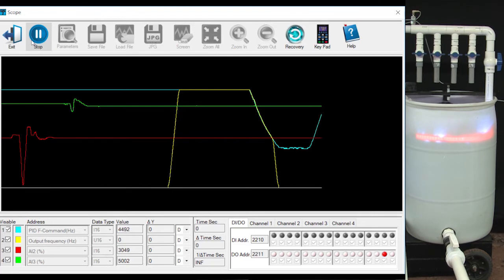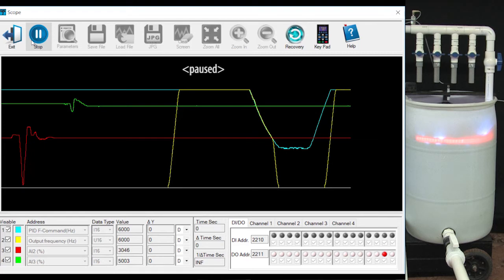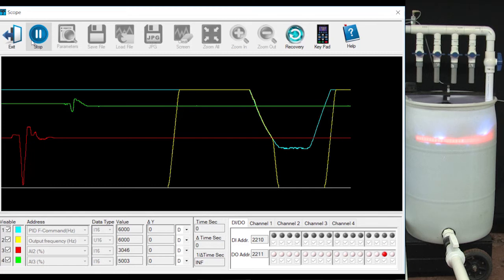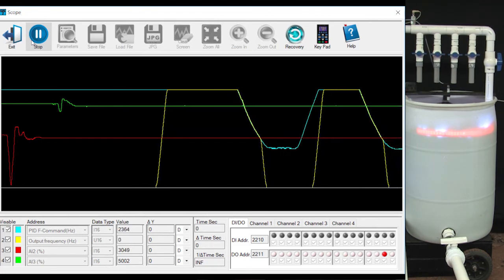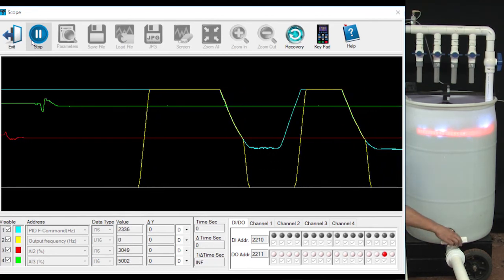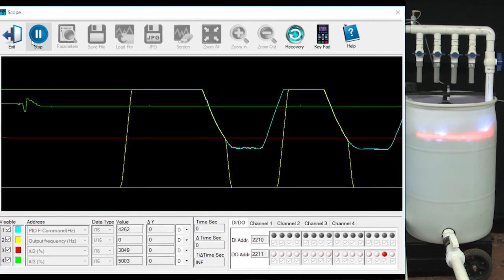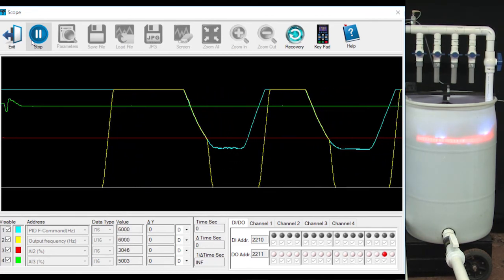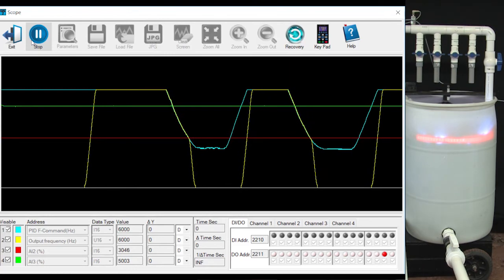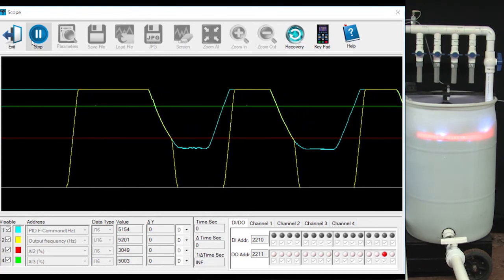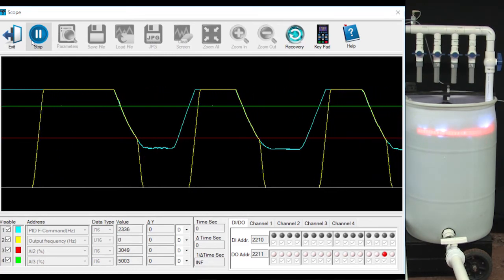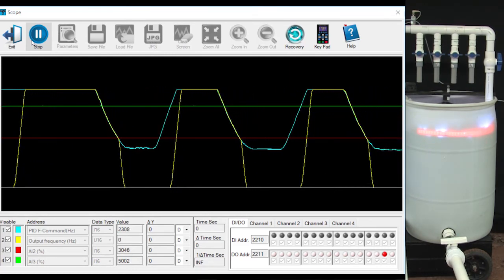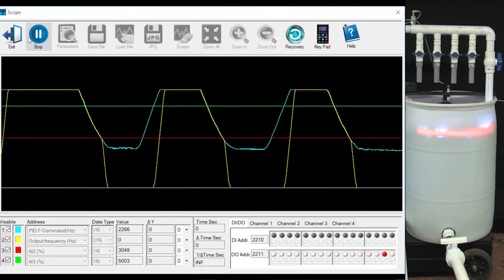If I open the valve to create some demand, the blue PID frequency command goes up to try and compensate and when it crosses the green 50 Hz wake up level, sleep mode allows that to pass through to the output frequency which goes to the motor. Again, exactly what we expect. So now the GS4 drive is automatically filling the tank as needed by watching that PID generator frequency command and is only letting that through to the pump when it is efficient to do so.